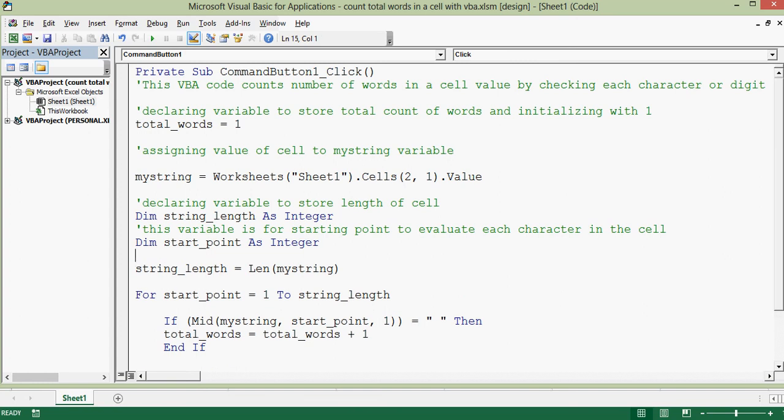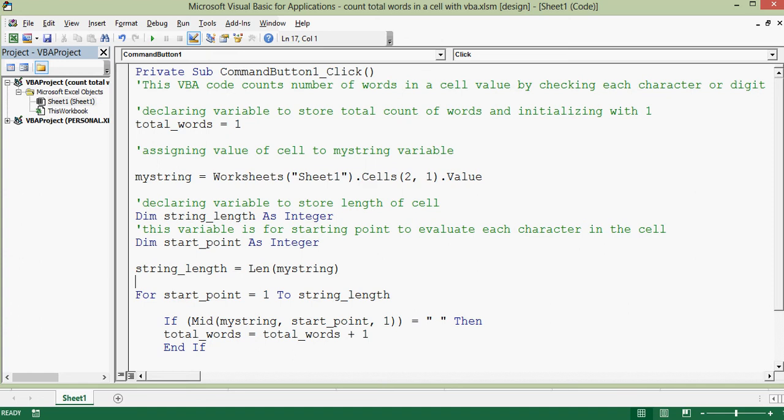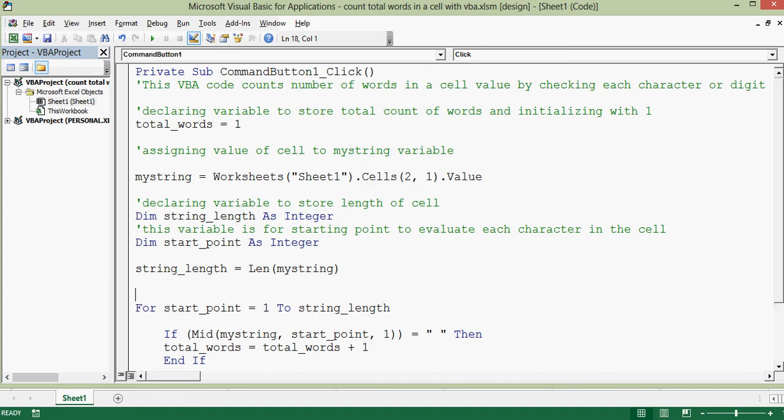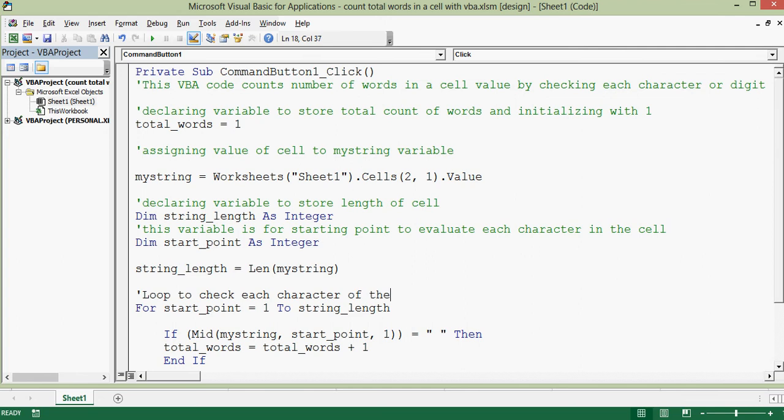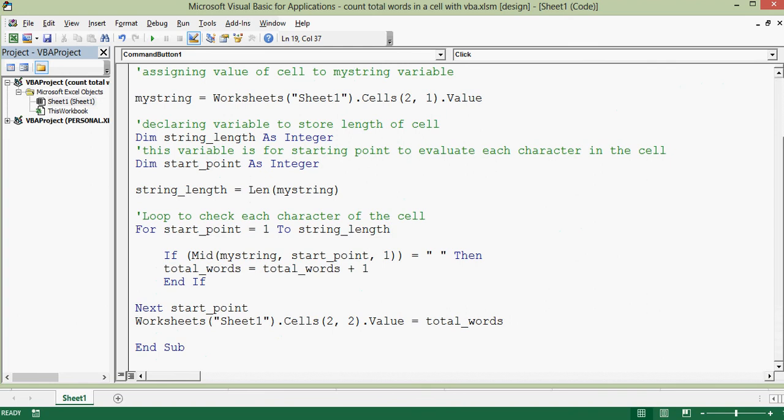This variable here is for counting the length or digits in the assigned value which we are assigning in this line. This variable is for the starting point to evaluate each character of this cell.